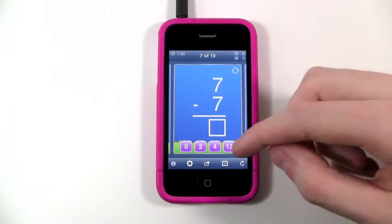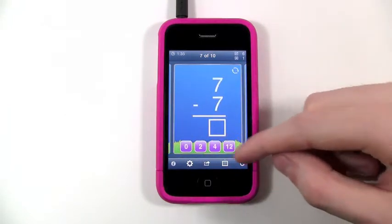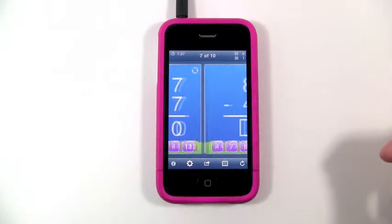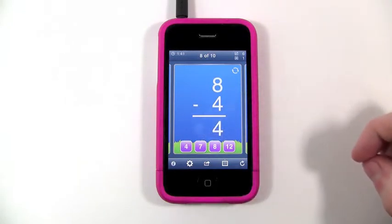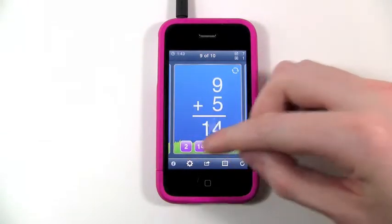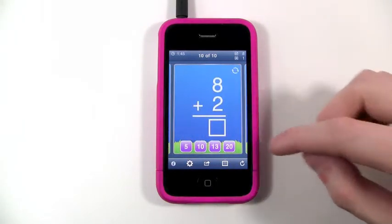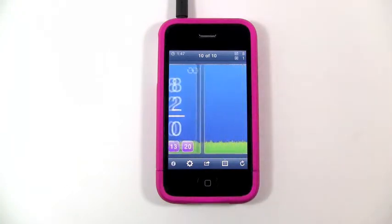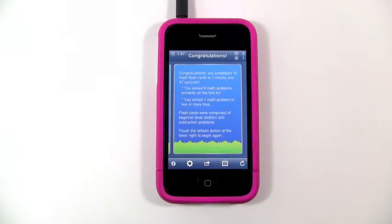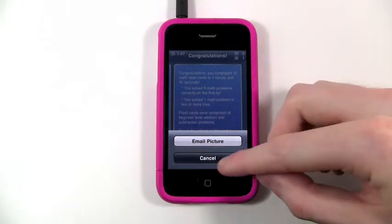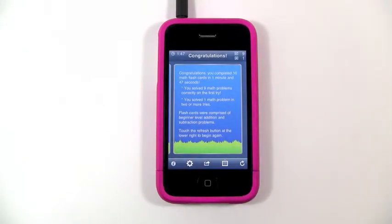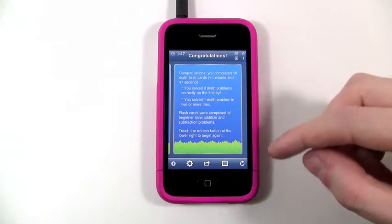If you get a wrong answer you hear a sound. Once you're almost done and finish the set, you get a summary telling you how well you've done. A cool feature at the bottom is that you can tap it to actually email that picture to your friends and family if you want to show off your skills — I really like that.